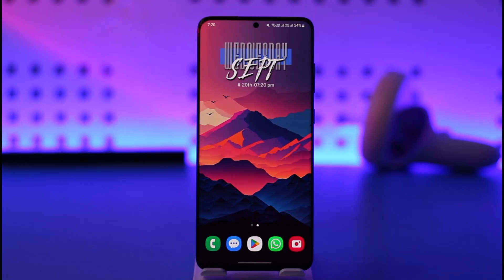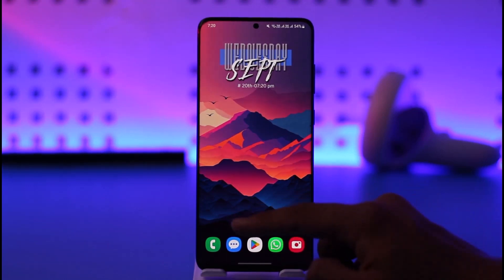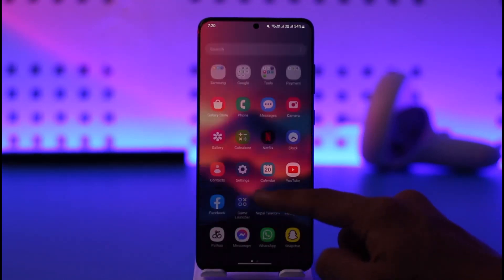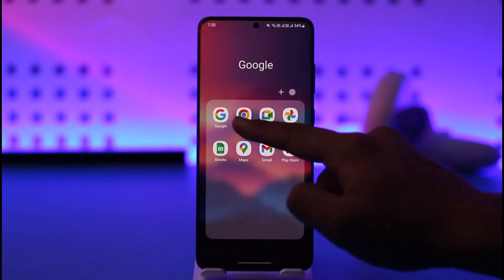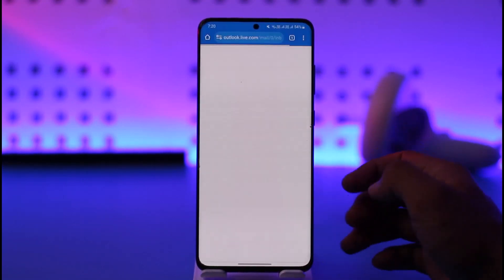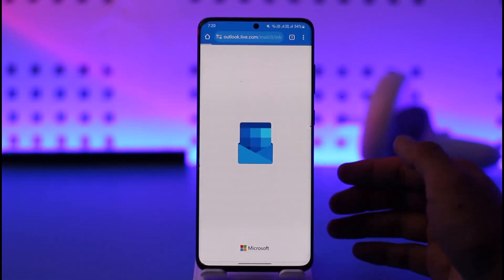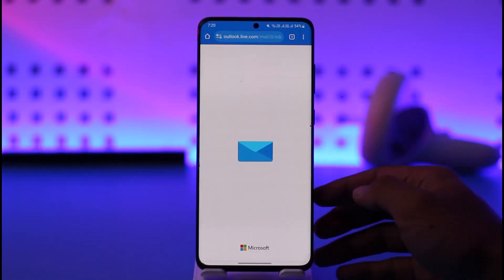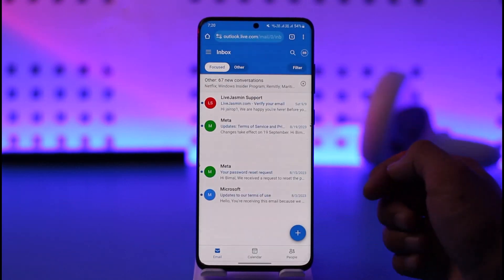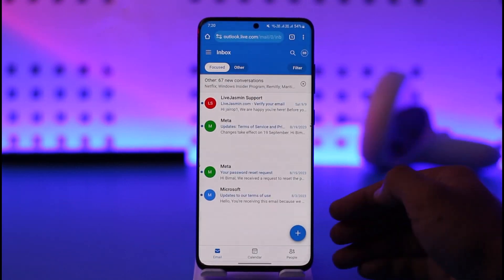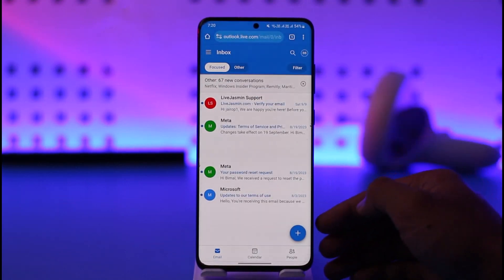In order to change the Outlook password on your phone, all you have to do is simply go ahead and open up your browser from your phone. Because from the Outlook app, we won't be able to do so. From your browser, just go to Outlook.com and log into your Outlook account.